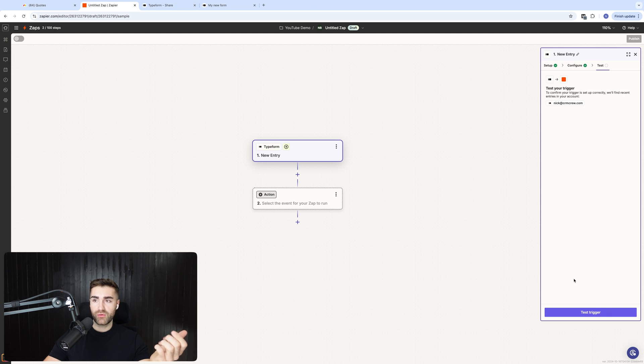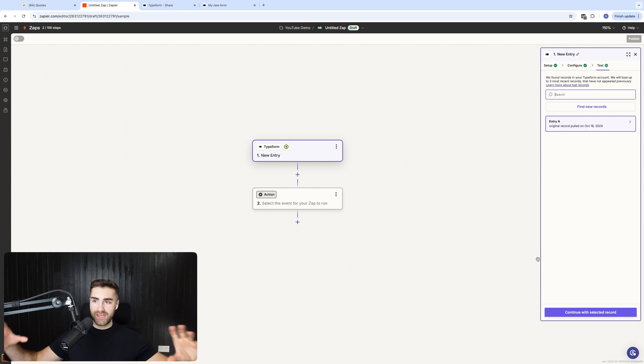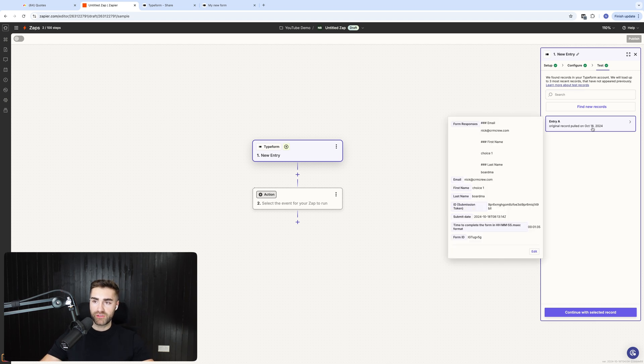Congratulations. Then all I'm going to do is go over to Zapier again and press test trigger. I'm hoping this is then going to magically pull through the information that we've just populated. And as you can see here, email nick at cmcrew.com,